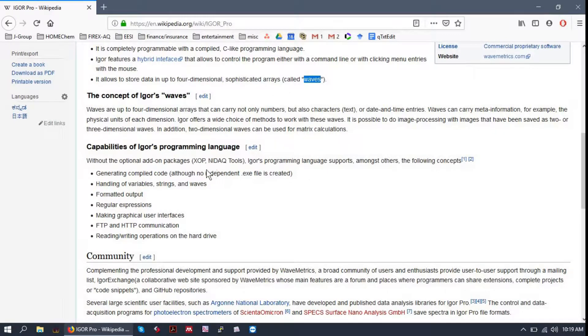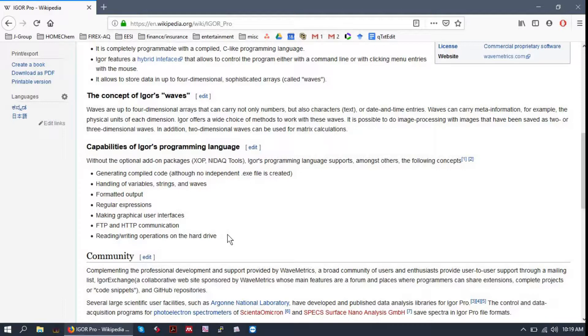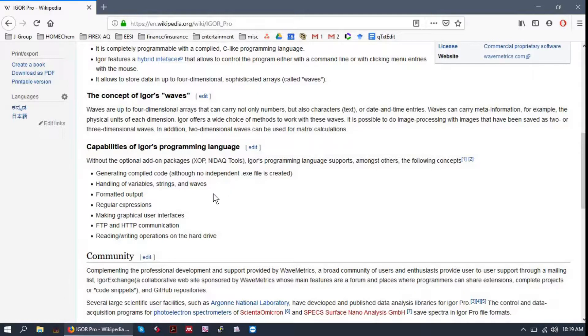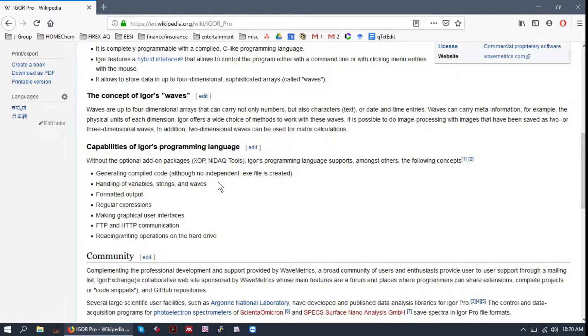Igor is expandable through the use of XOPs. These are basically C, C++ programs to expand the capabilities of Igor. So you can use it as a data acquisition software, or you can run a complex simulation that you've written in C and have the results spit back into Igor. All sorts of things.